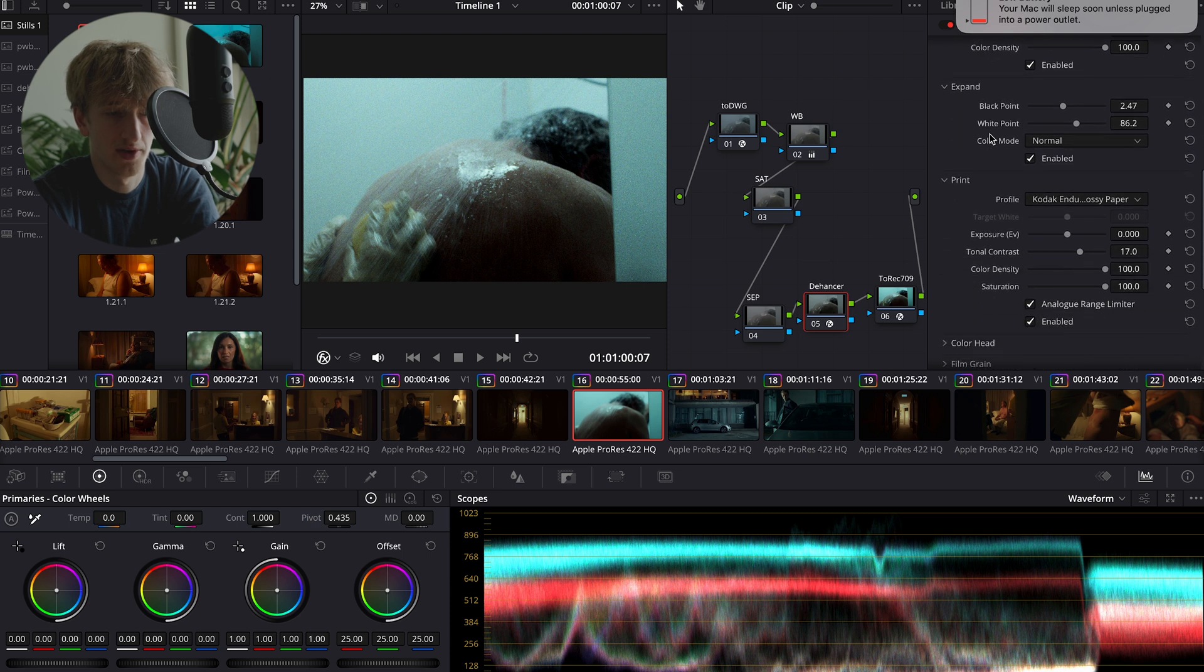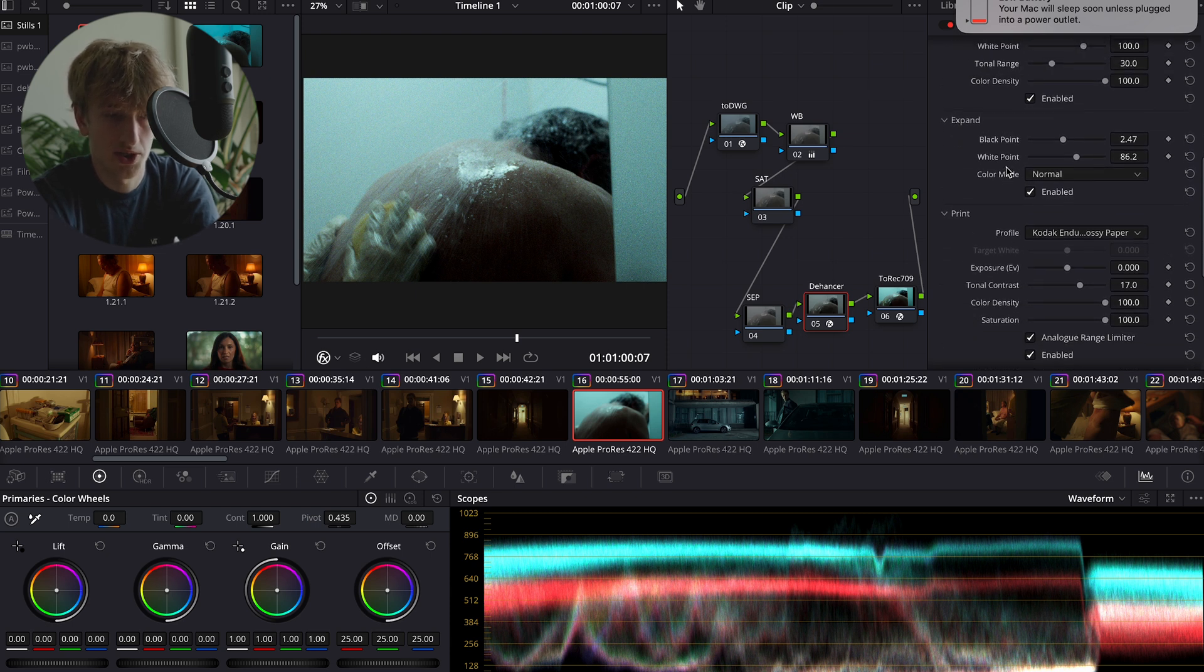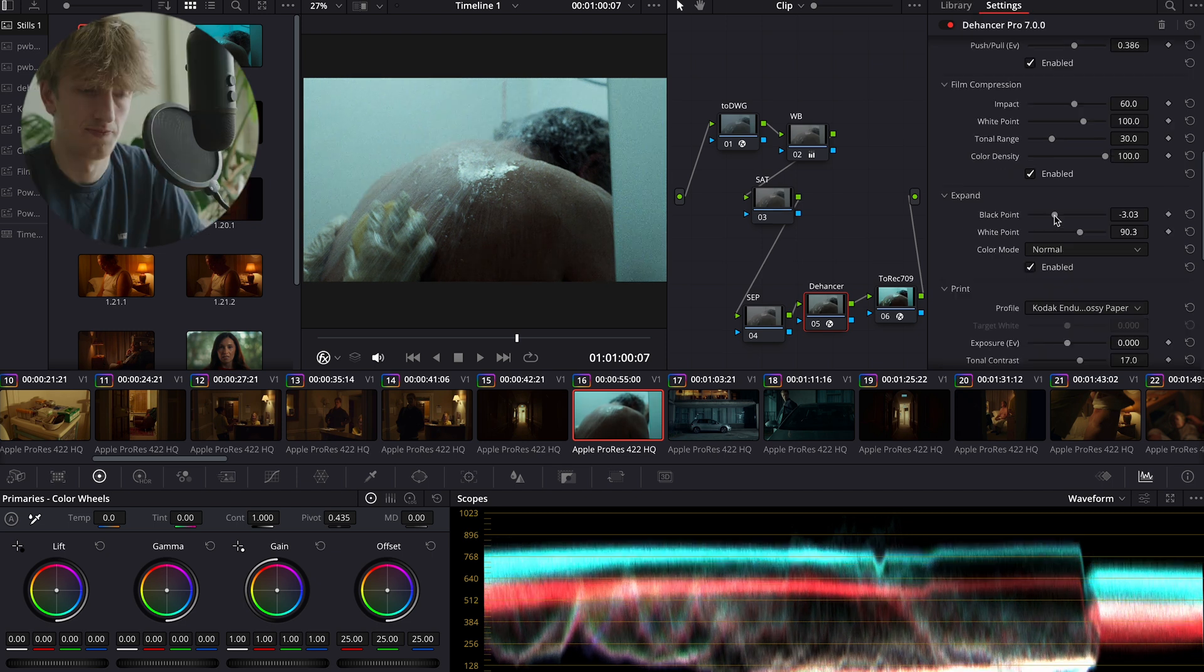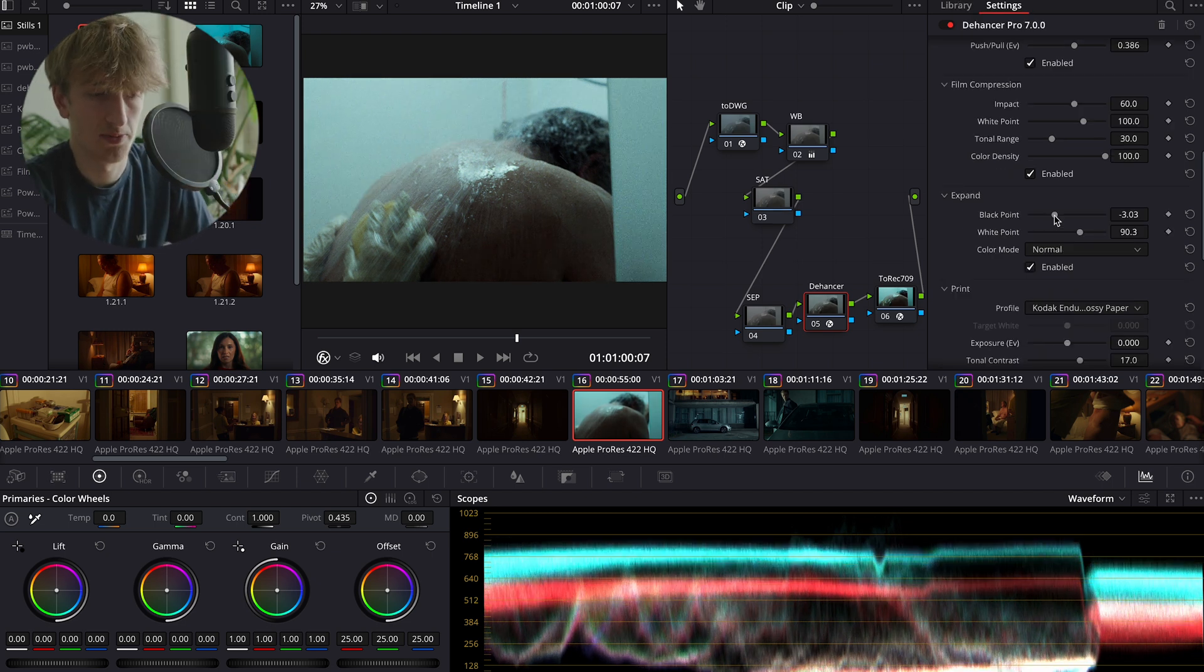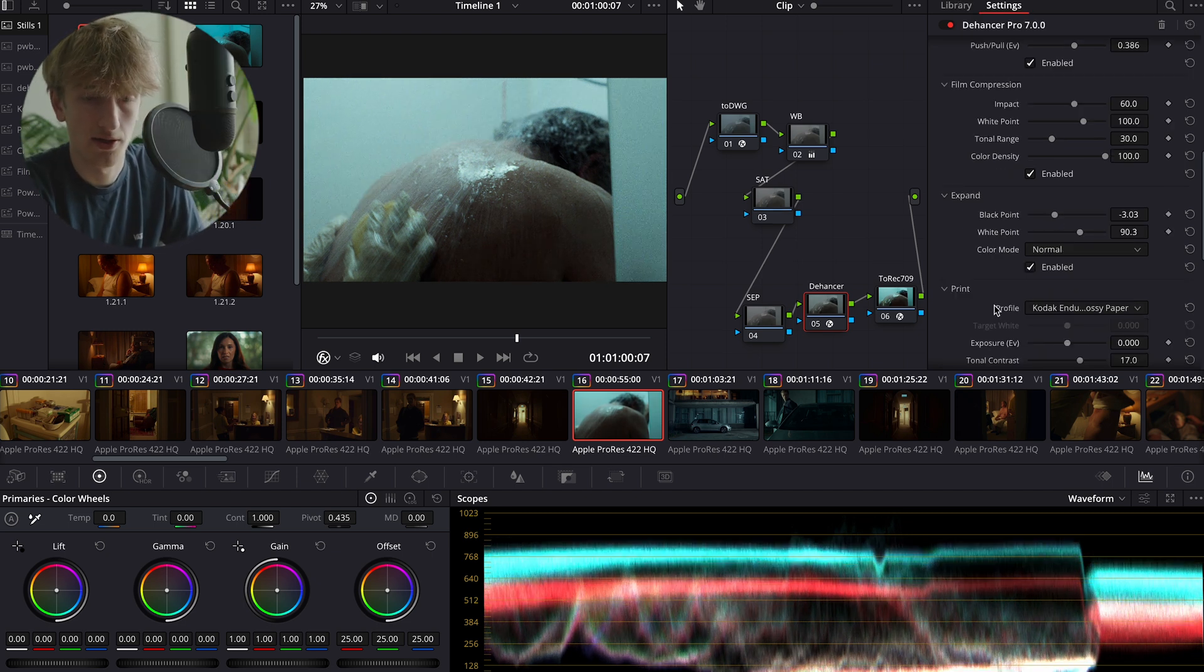Somewhere about there works perfectly, but now our image is a little crushed so we're just going to go back and adjust for that. Now that we've finished adjusting our exposure, I think the image is looking pretty good.